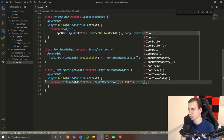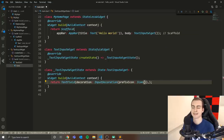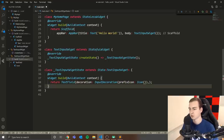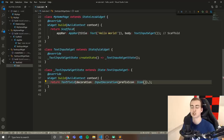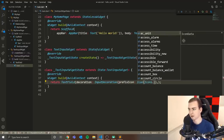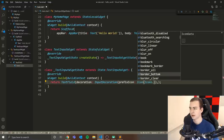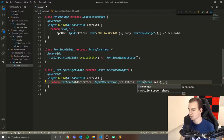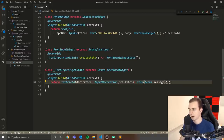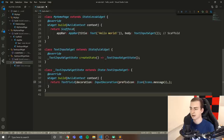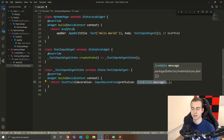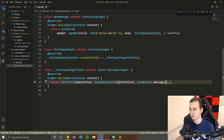The icon widget takes an enum from the Icons class to determine what icon to display. Typing 'Icons.' shows a full list of available icons. I'm going to use Icons.message, and hovering over it shows a preview. This gives us a message icon that appears before any text the user types.